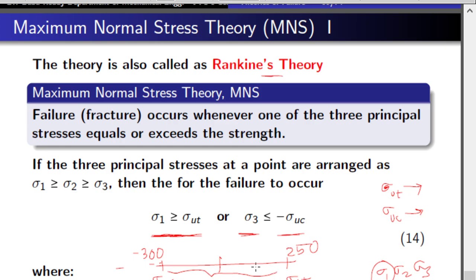If a stress value of minus 320 is obtained, that is less than minus 300, so it lies outside the safe zone and we say the component has failed. Similarly, if a stress of 255 is obtained, that is more than 250, so it also falls outside the safe region. Failure occurs whenever one of the principal stresses is beyond the safe zone, which runs from minus sigma_uc to plus sigma_ut.